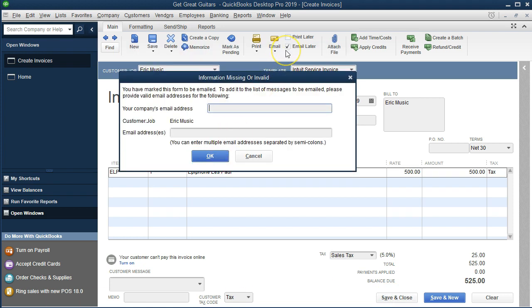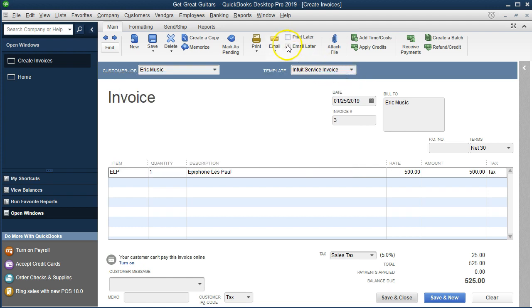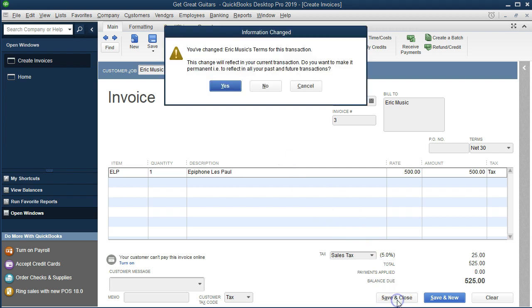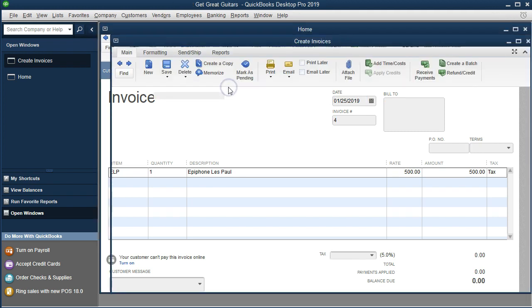I noted it was marked to be emailed — that's the default — so I'm going to uncheck that because it's a practice problem. We're going to save and close. QuickBooks says we've changed terms; we're going to keep the terms and say yes.